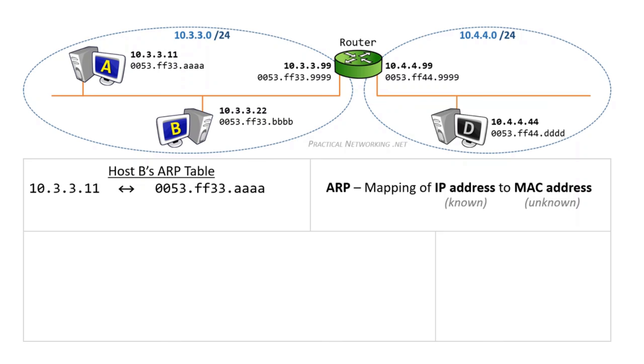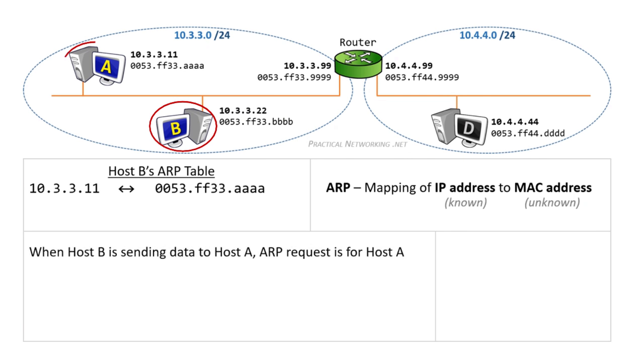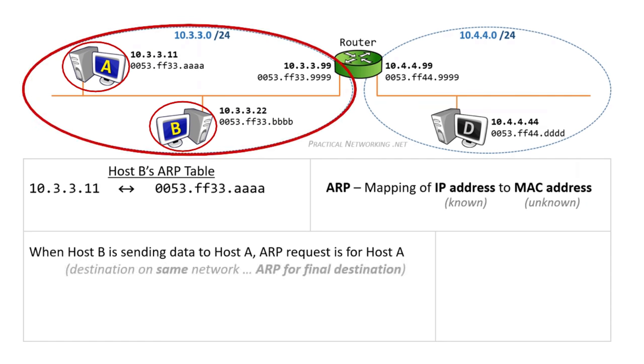So, a quick summary. When host B was trying to speak to host A, the ARP request was for host A's IP address. We can learn from this that when the destination is on the same network, the ARP will be for the destination IP address itself.